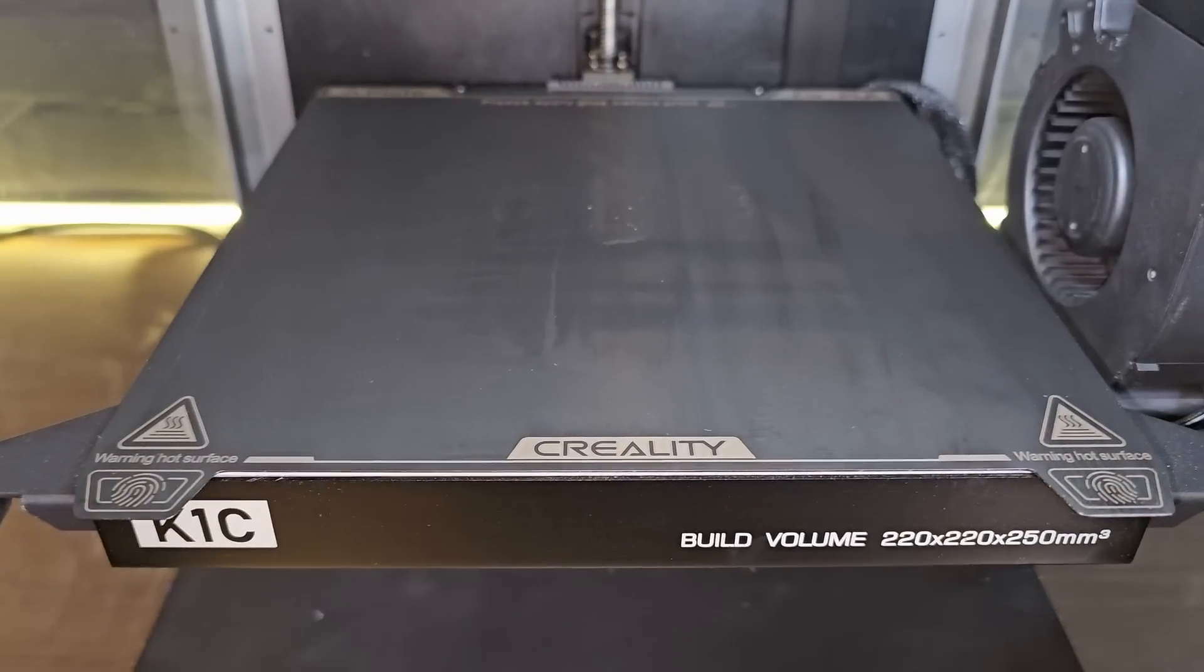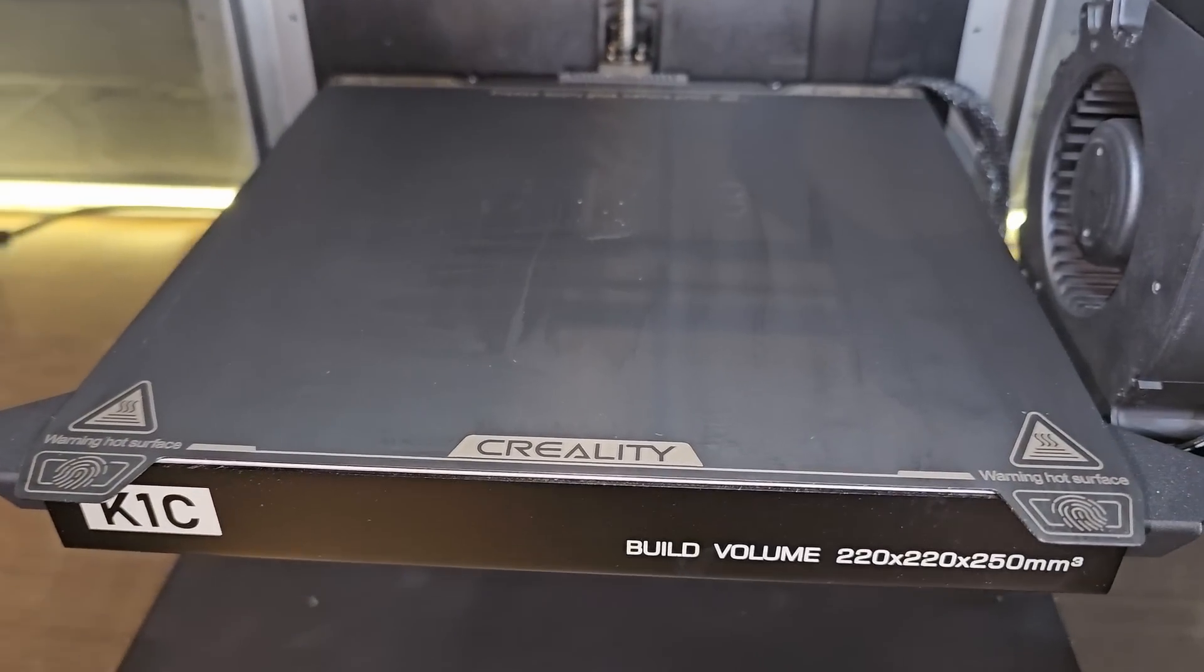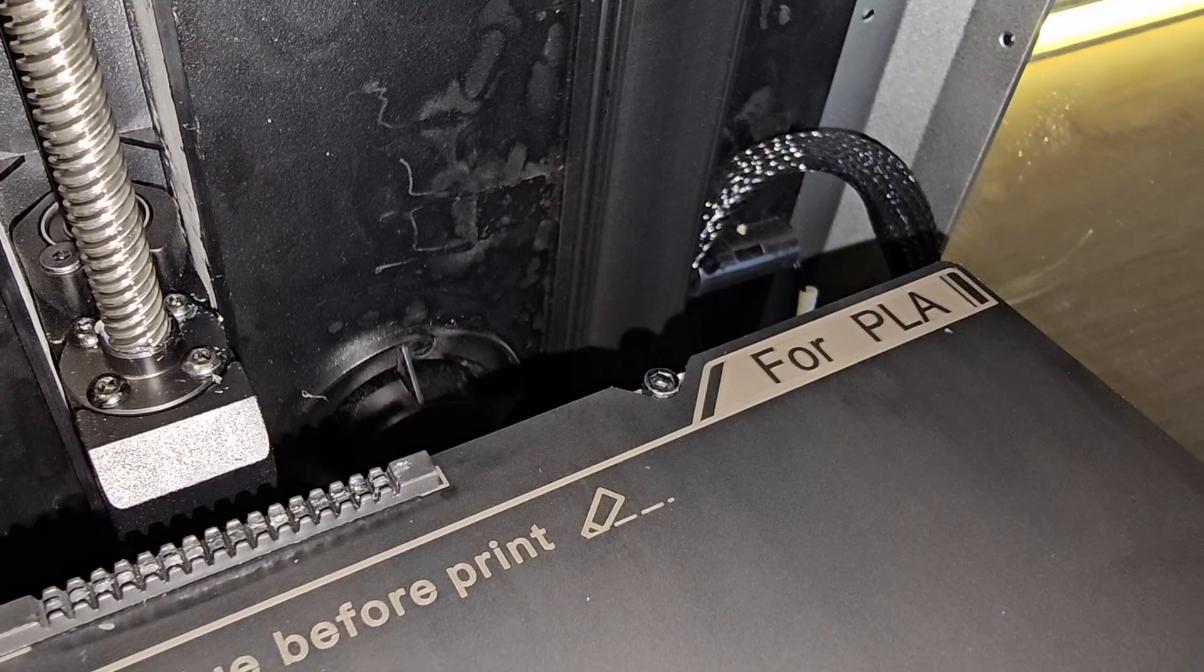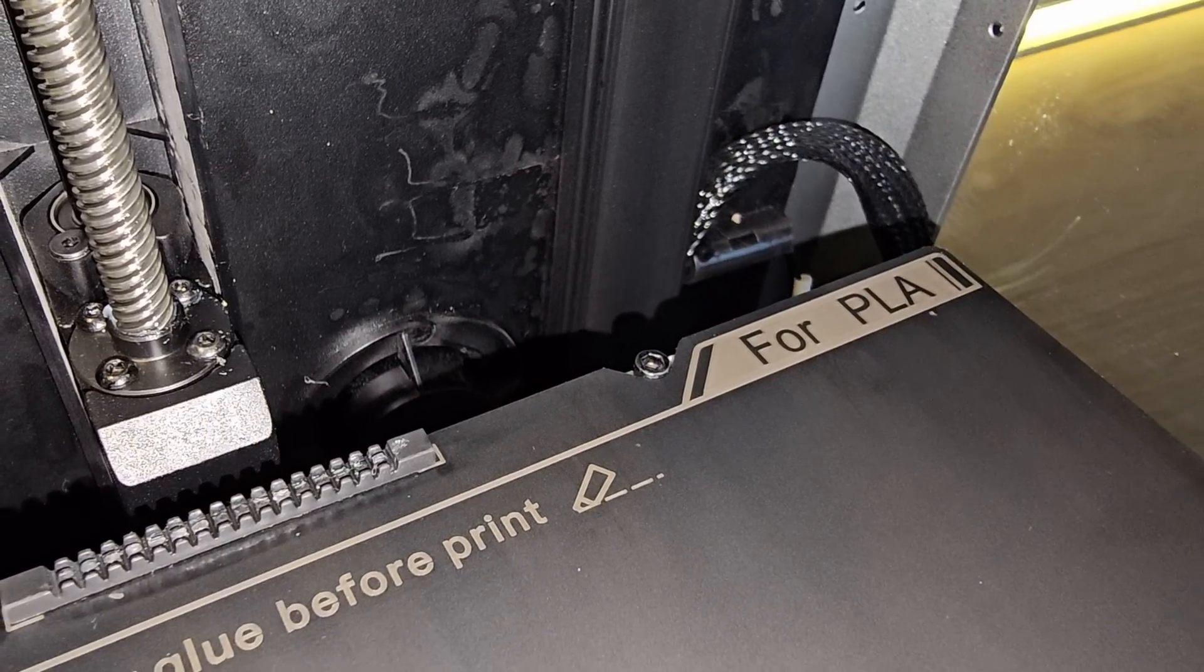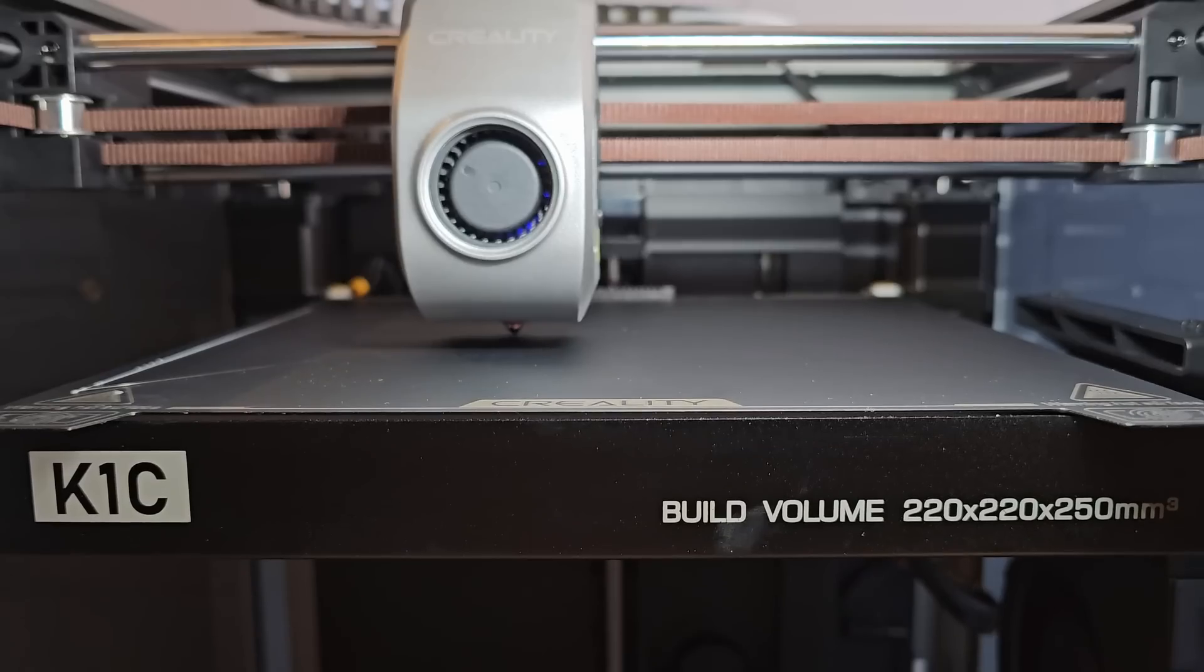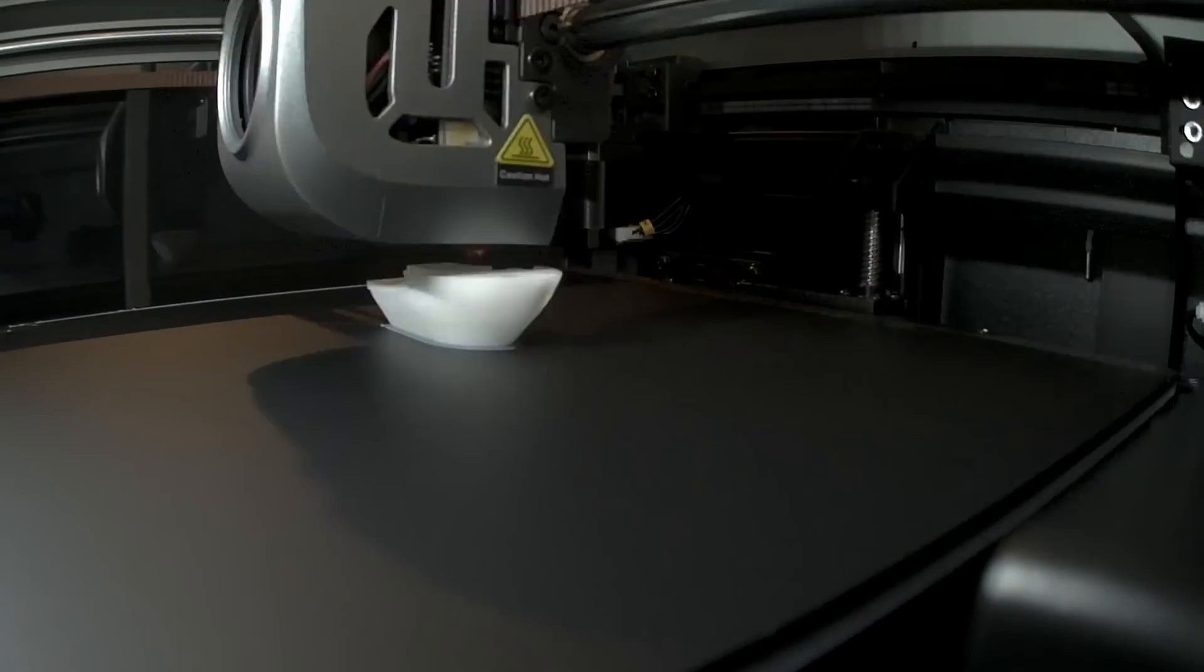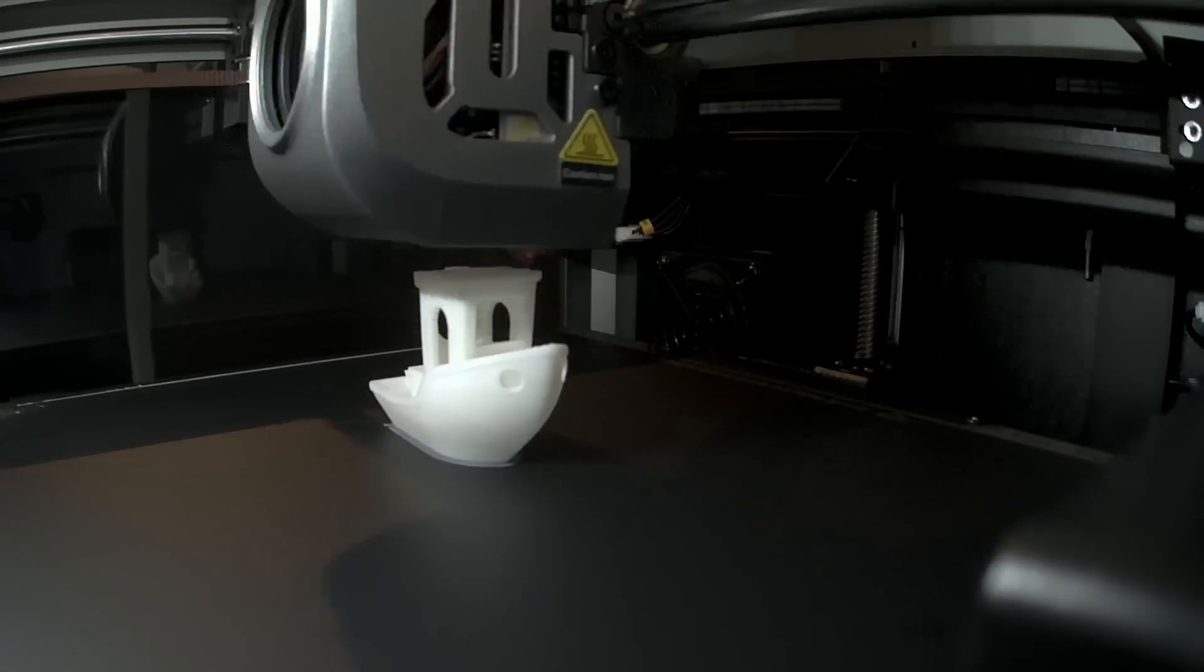The print surface, a smooth PEI, is also not perfectly suited to some of these more engineering filaments, and it actually says on it that it's designed for PLA. Initially when I started testing I didn't use any kind of bed adhesive, and PLA stuck fine.